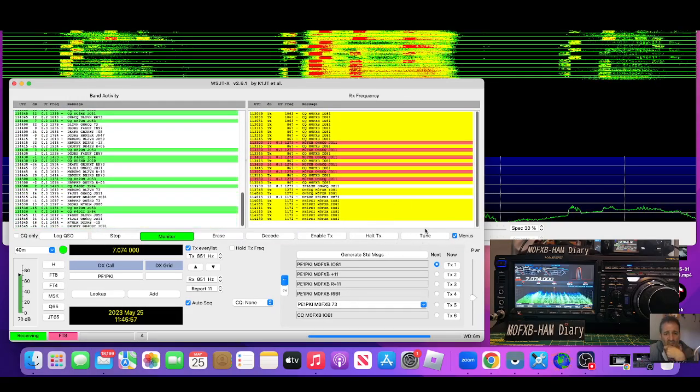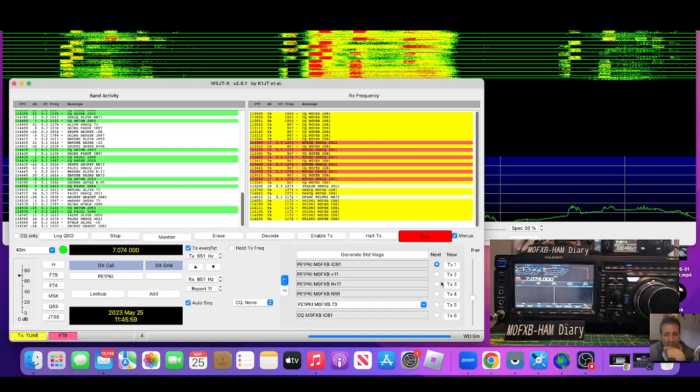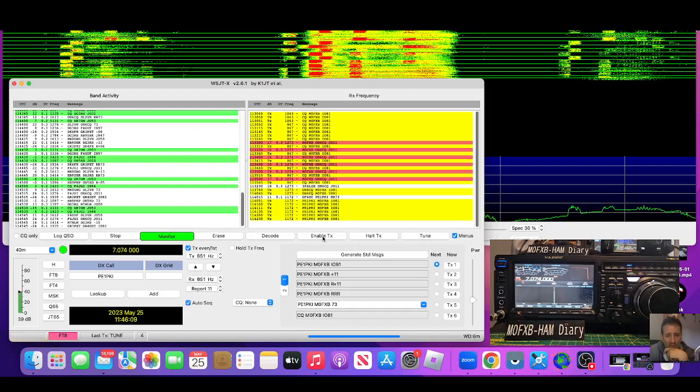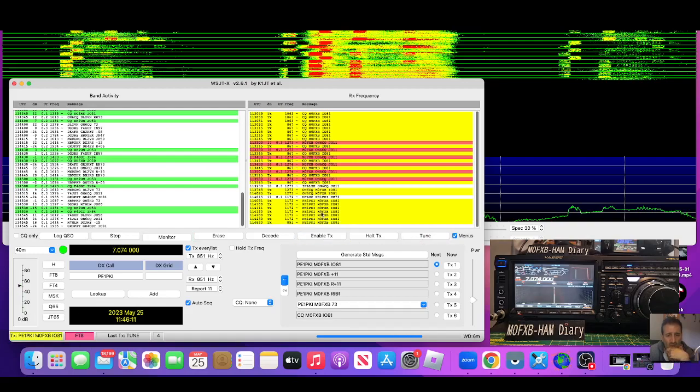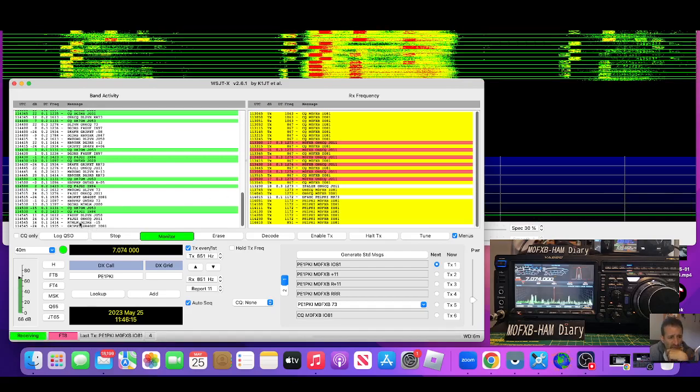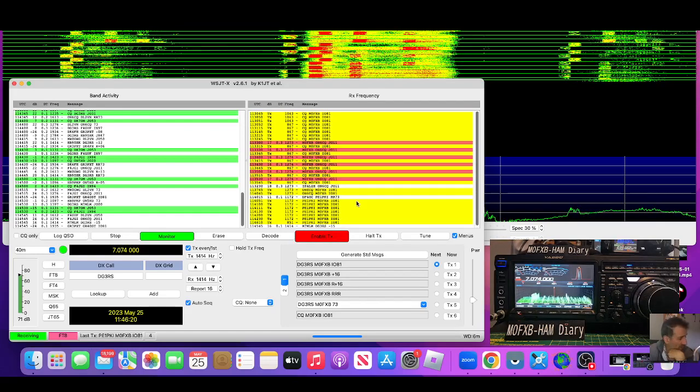And then to test, we click tune here. See the tune, and I'm looking at the ALC meter trying to keep that quite low. As you can see, once quite low, you can stop tuning and go enable TX. Now it's still trying to contact that last guy, so we'll just choose someone else. There's one here, M7, and go enable TX, and it will go into TX.